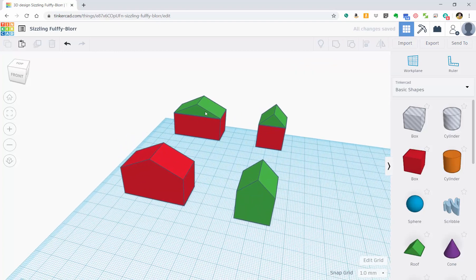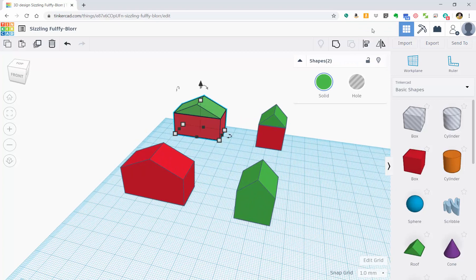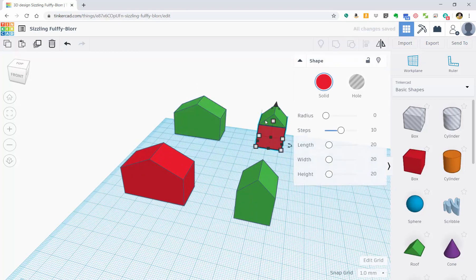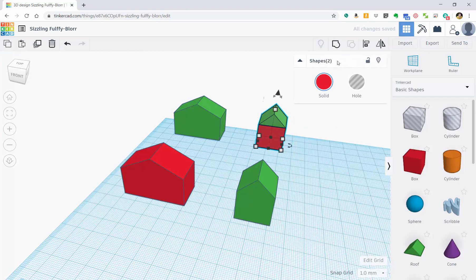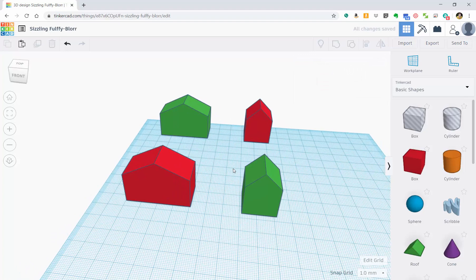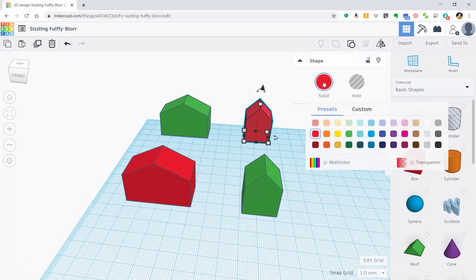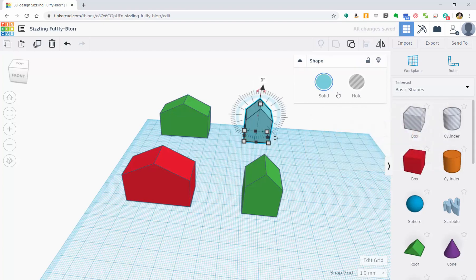Notice that the first item you click on will determine the color. If I click on the red one first and then the green one, it will be red. You can always come up here and click on something and change the color by clicking on this and selecting whatever color you prefer the item to be.